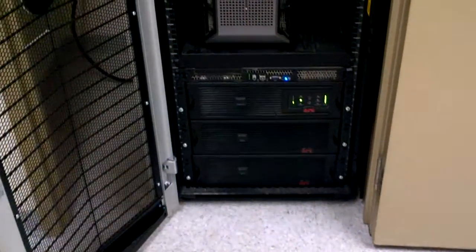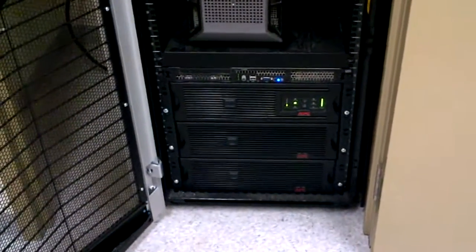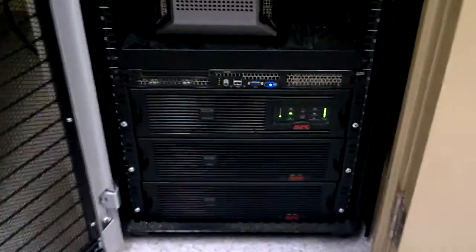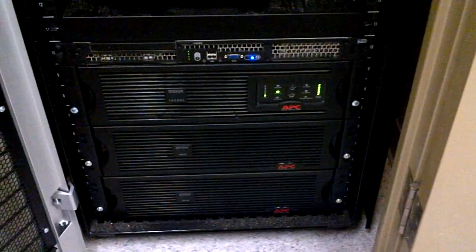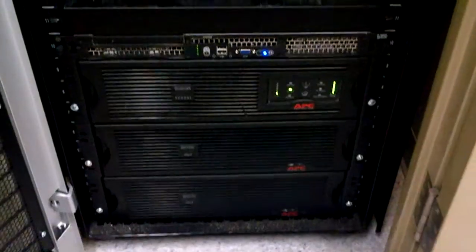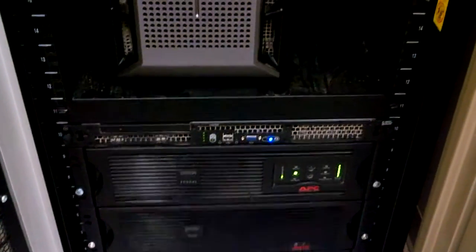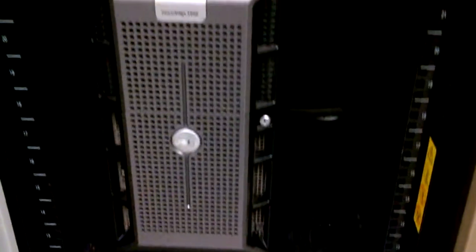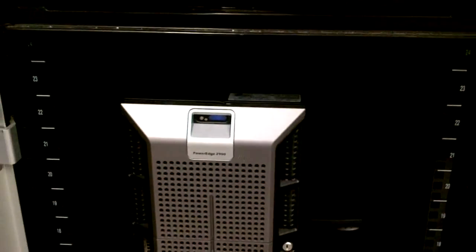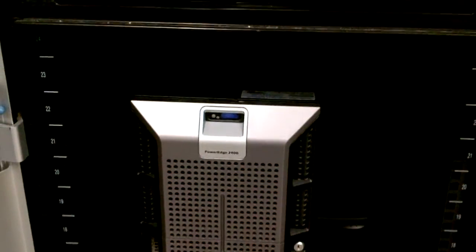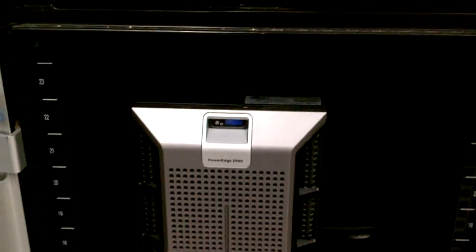Markham 24U rack, 10U taken up by battery, riverbed on top of that with a shelf holding the 2900 PowerEdge file server.